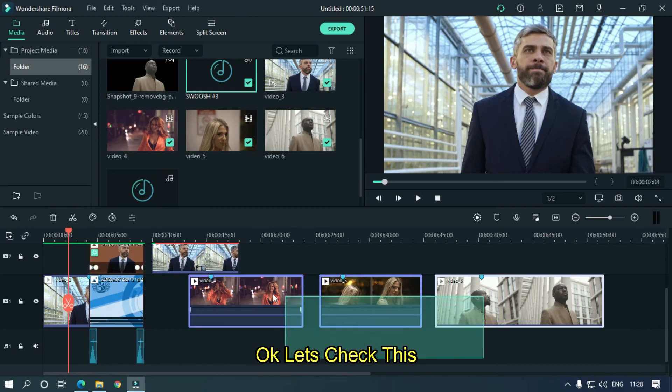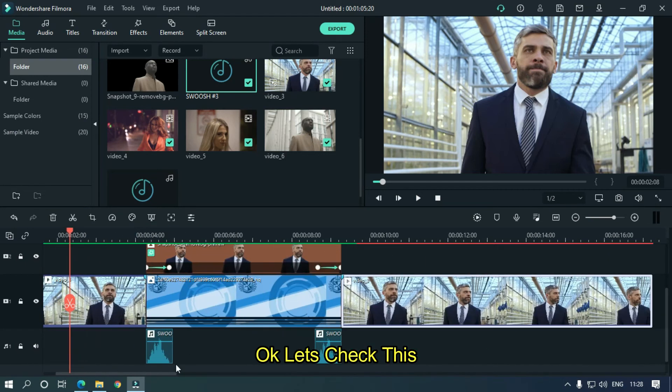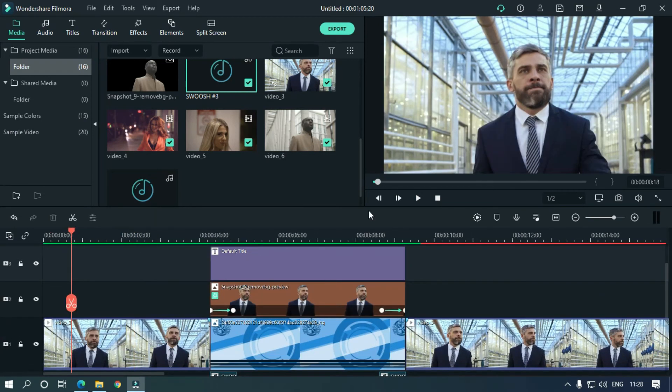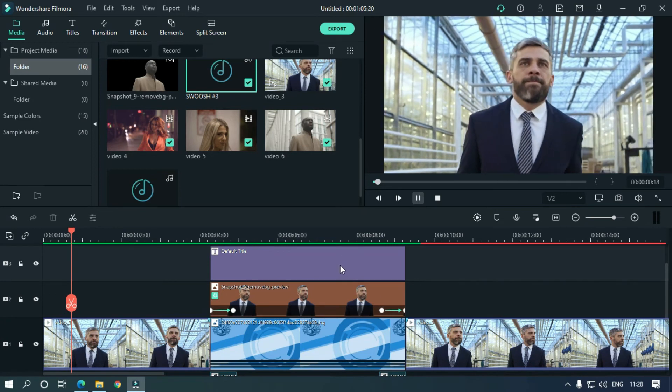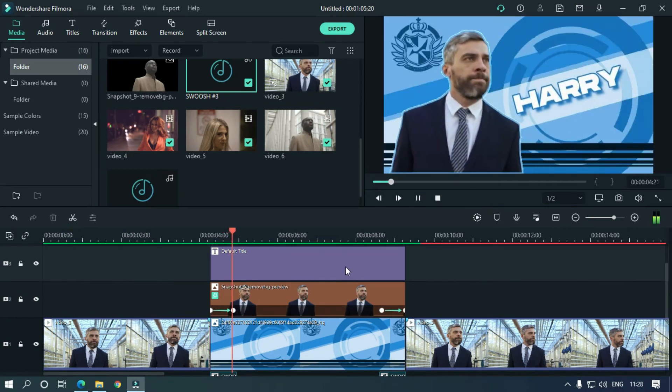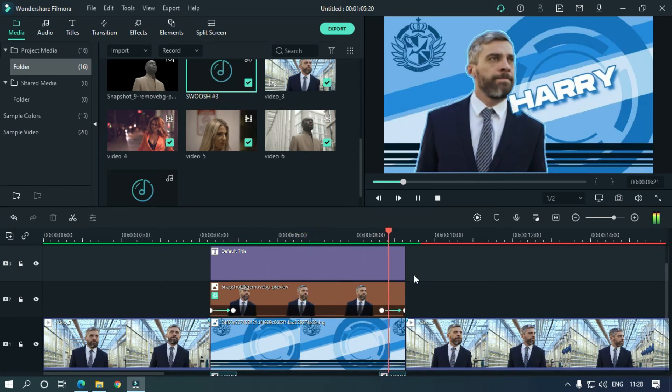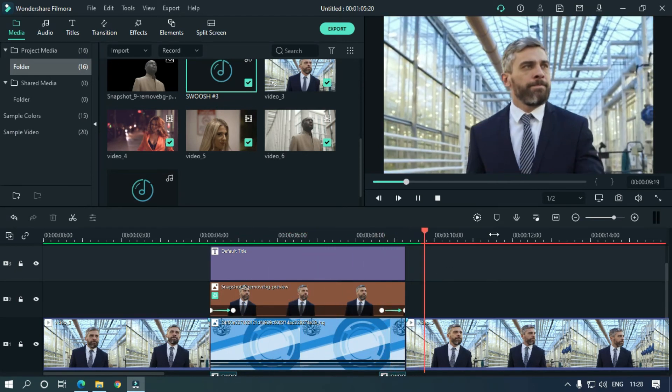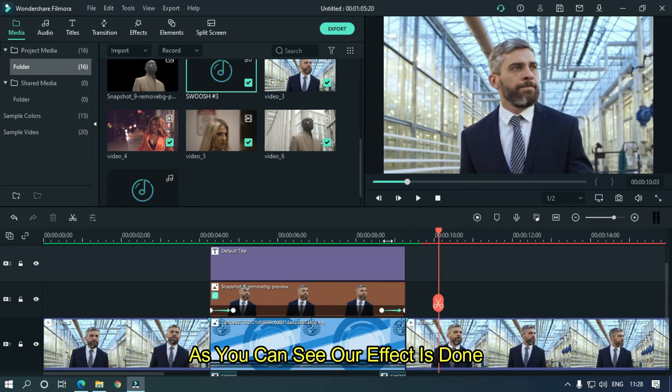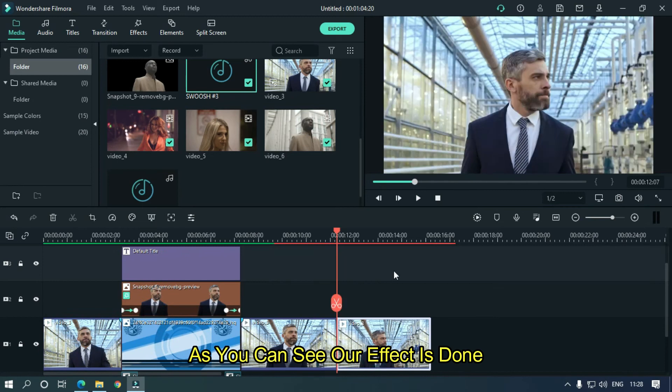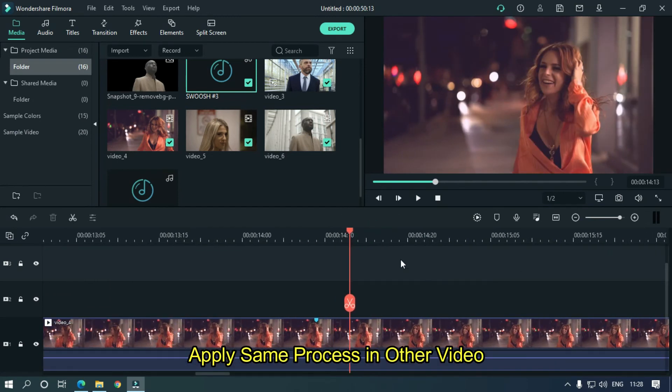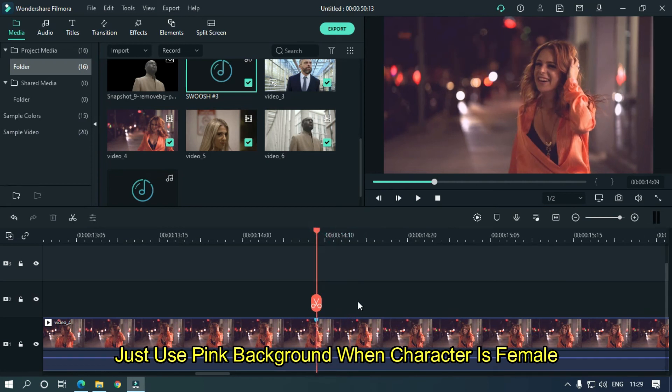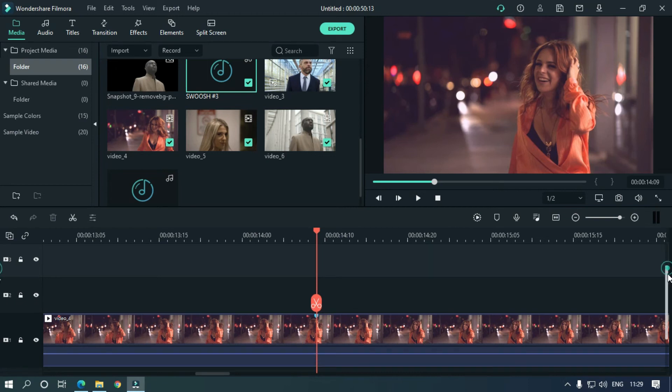Ok, let's take this. As you can see our effect is done. Apply same process in other video. Just use pink background when character is female. So I'm fast forwarding my video.